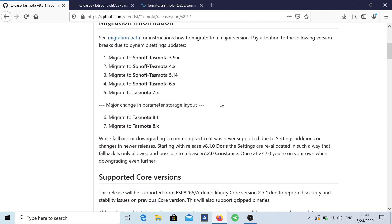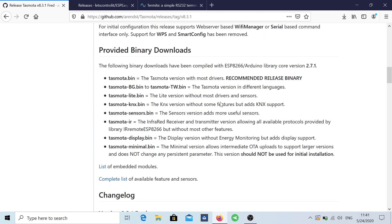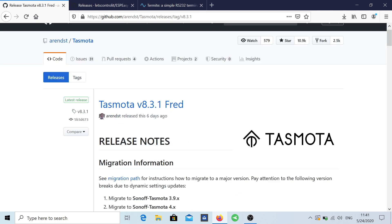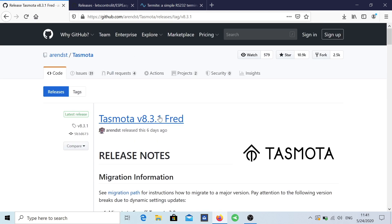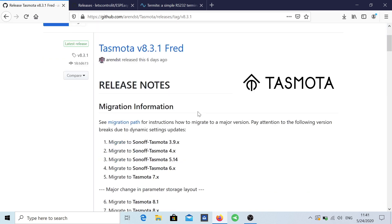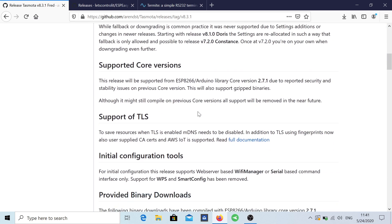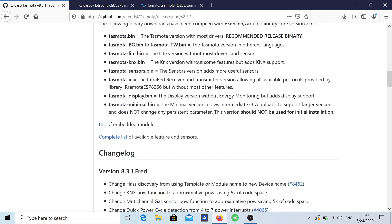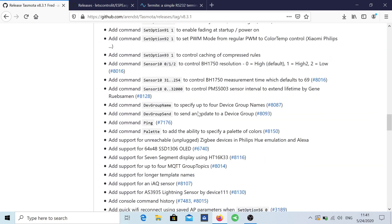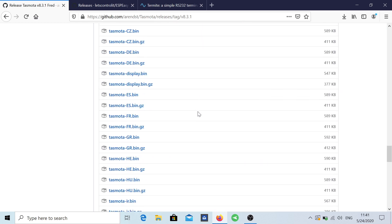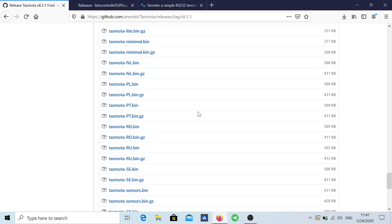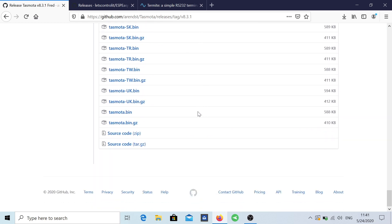First of all, the Tasmota, you just need to scroll down. Actually this is the latest version at the time of the recording. If you watch this video in a couple of months, then probably there is another version. Now what we need to do is just go down.